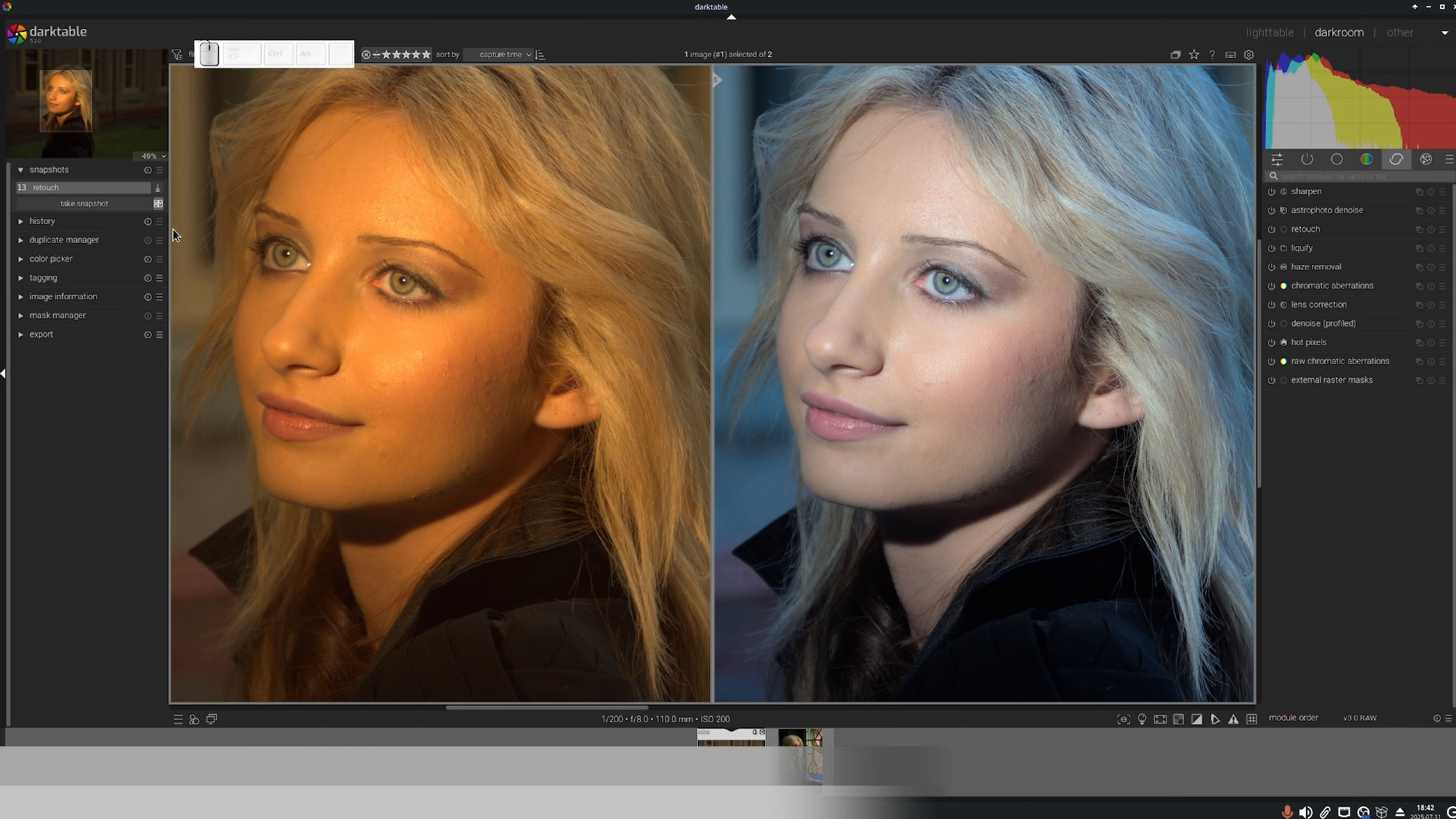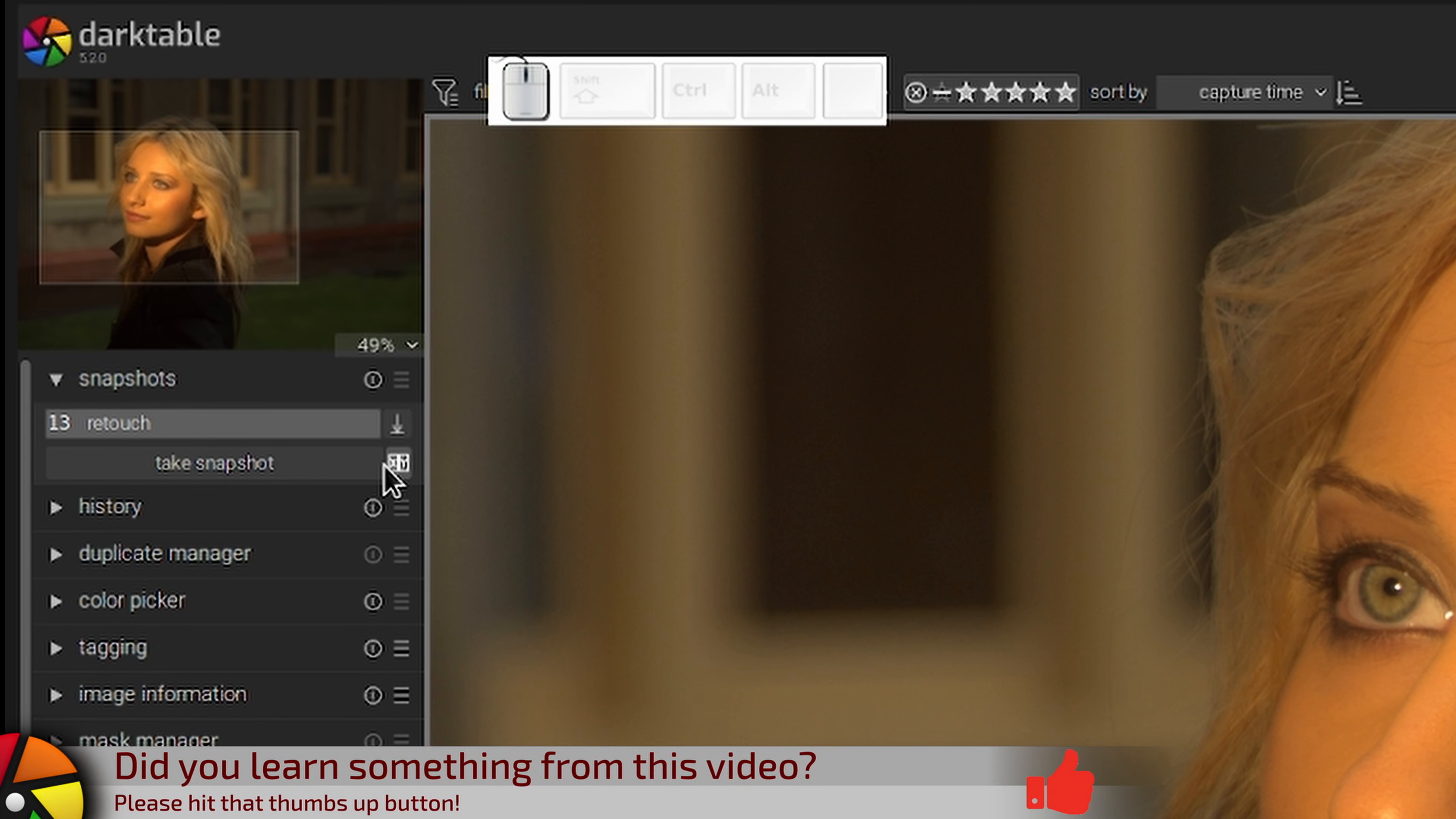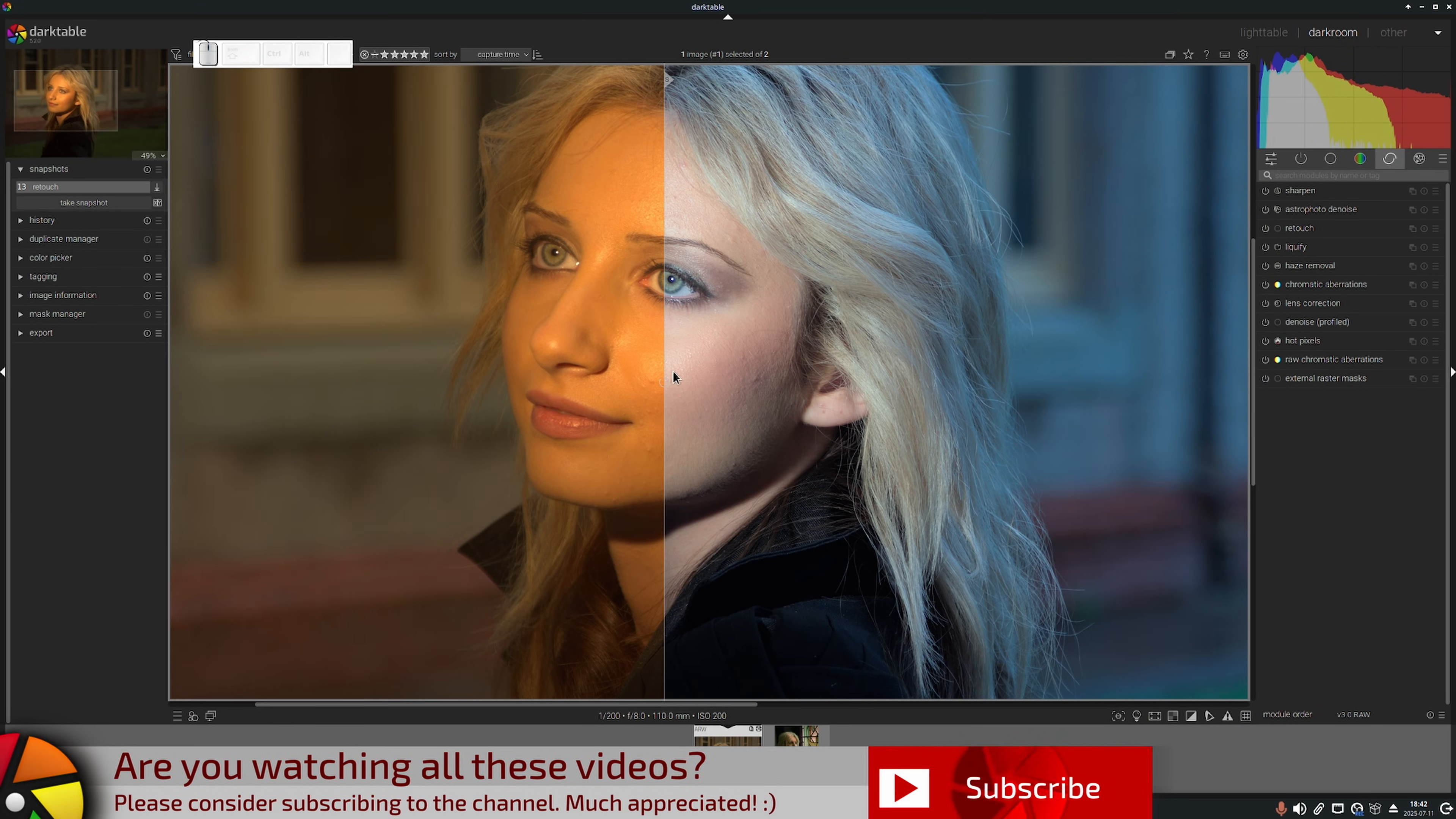And simply click on the icon again to go back to the original style of view for snapshots with the swipe line.